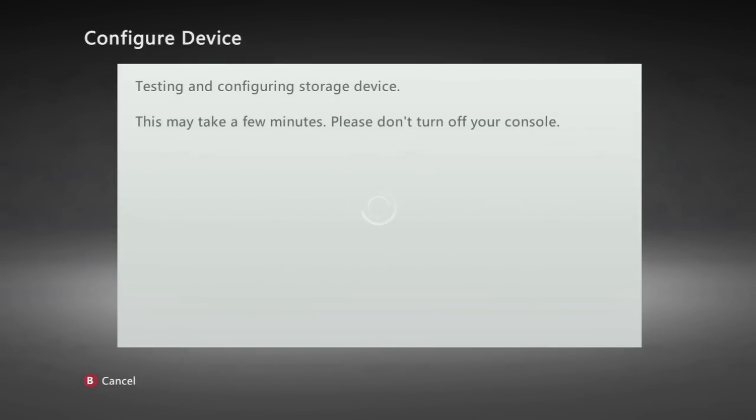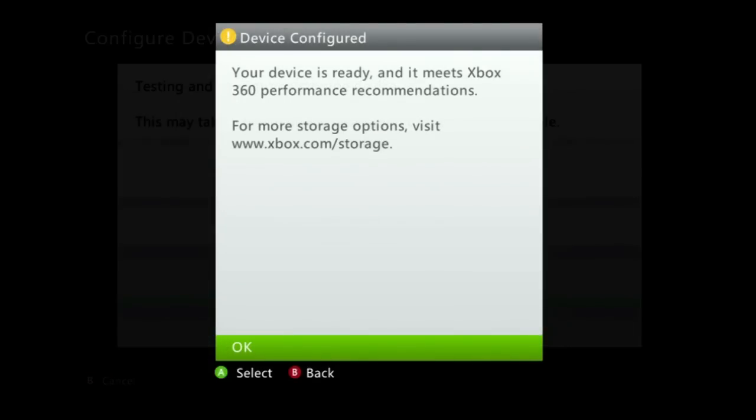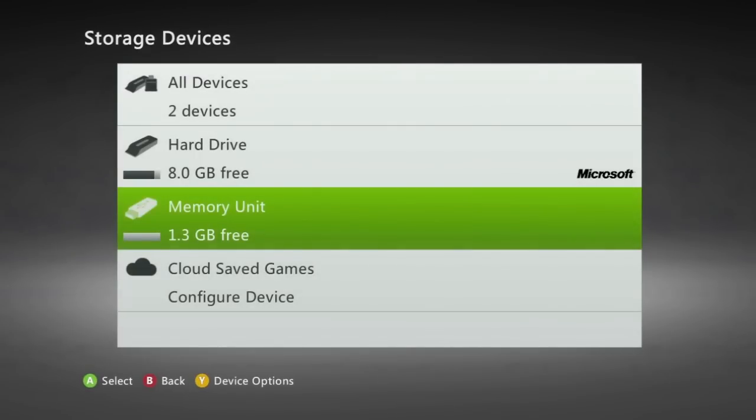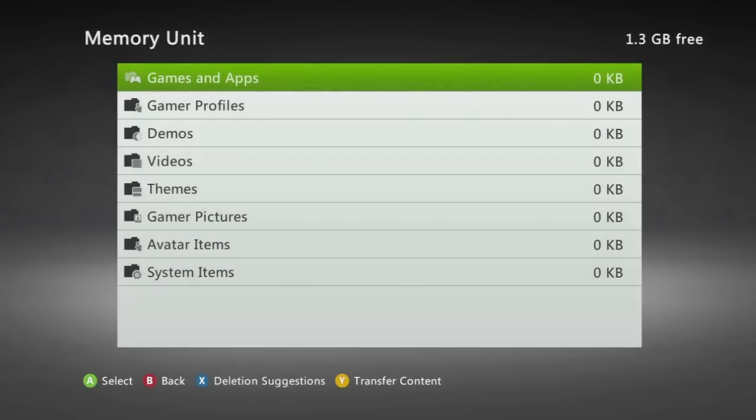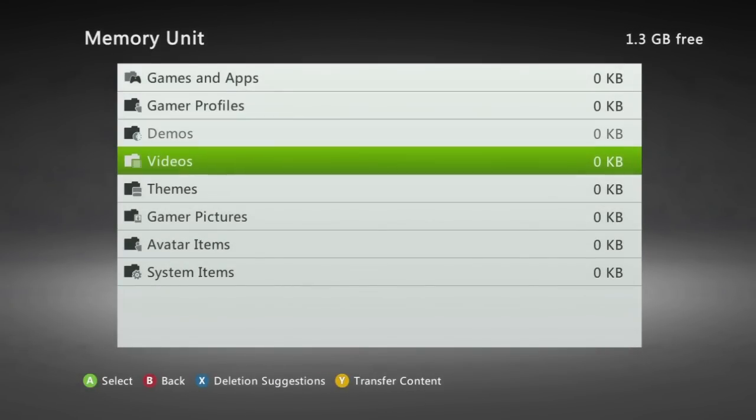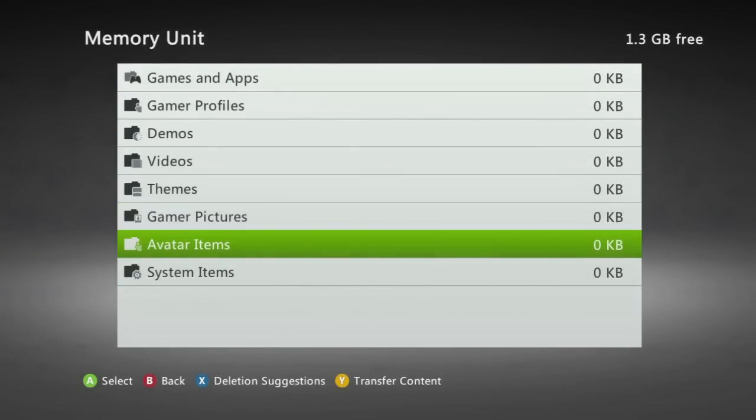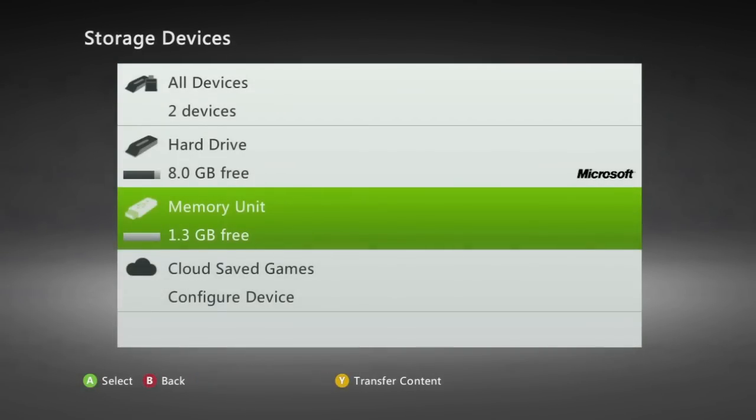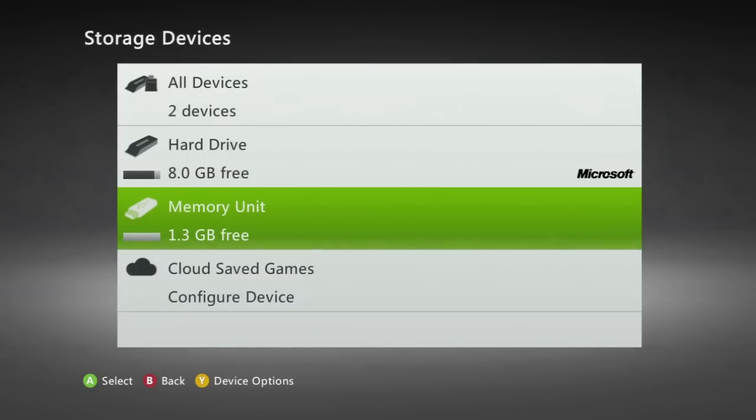It takes a bit of time so you just have to be patient but eventually you'll get a message that pops up saying your device is ready. You can then press ok and it will bring you back to the storage devices and you'll see that your USB flash drive now says memory unit and when you open it it will contain a bunch of folders. If this didn't work your USB may be too small in size or I recommend trying another.